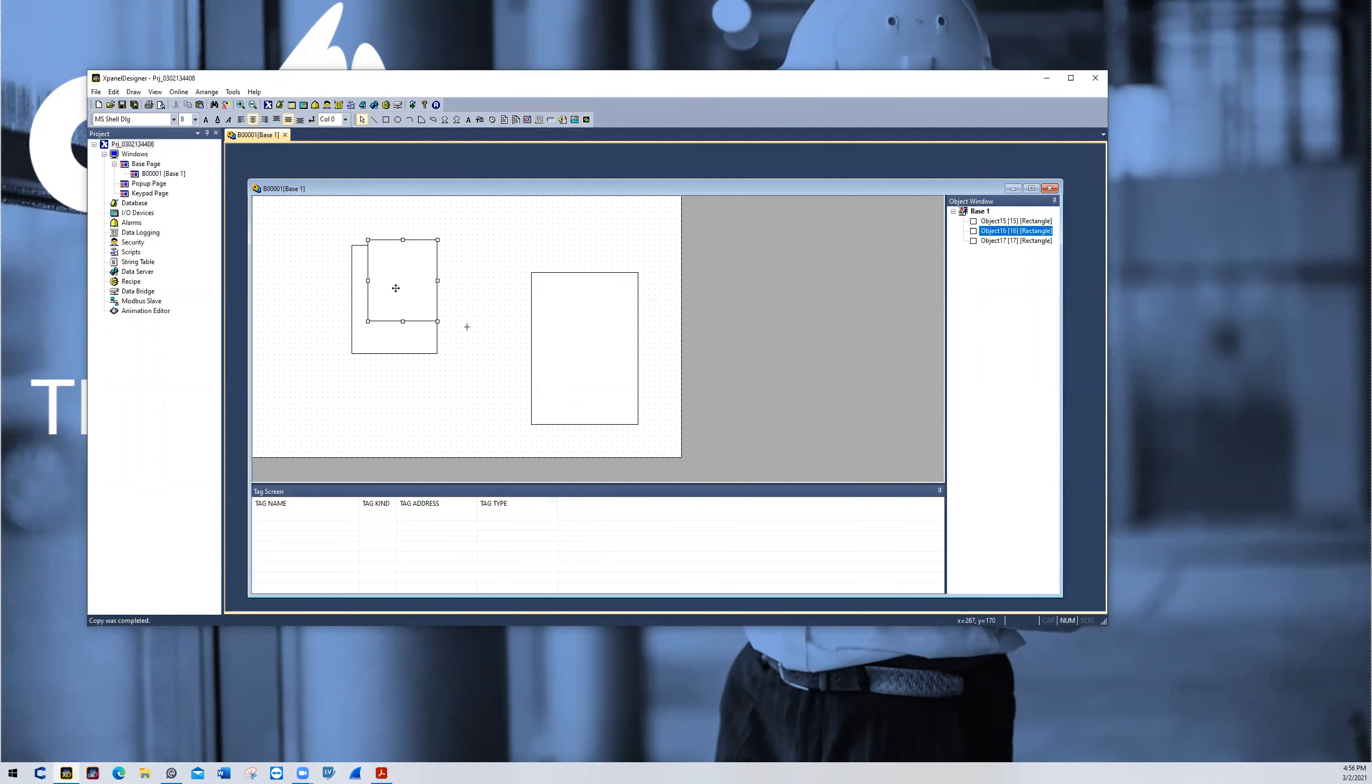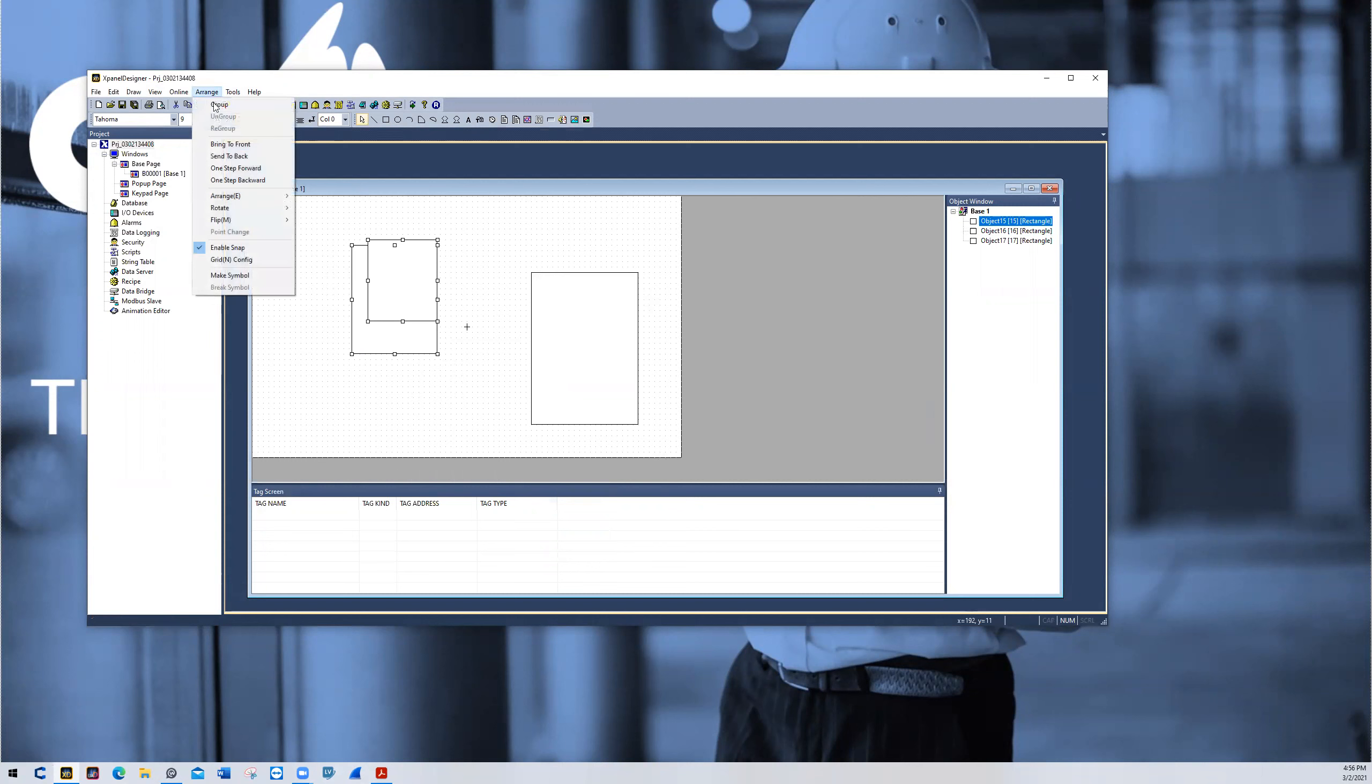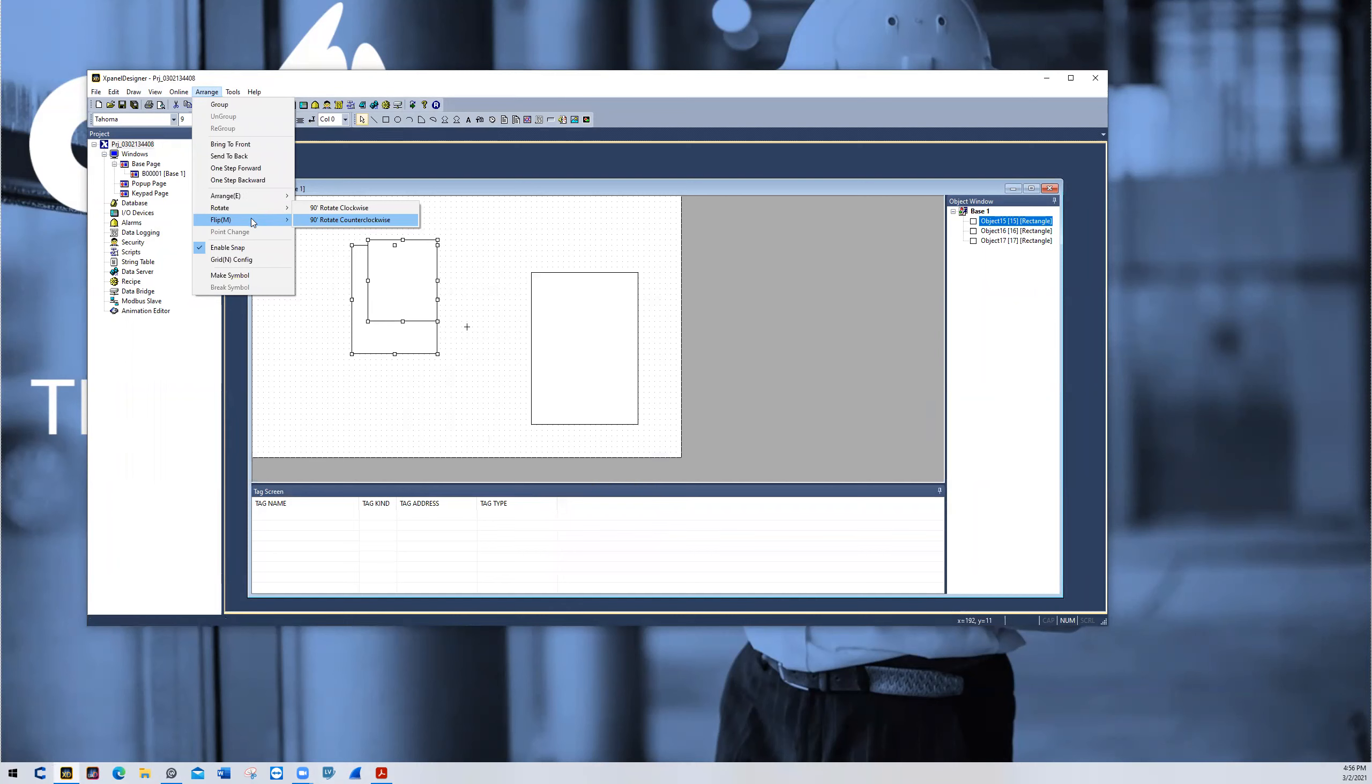The next change that we'll go over is rotate. We have rotate 90 degrees left and right, so clockwise and counterclockwise, as the name implies.